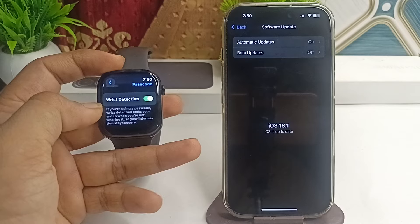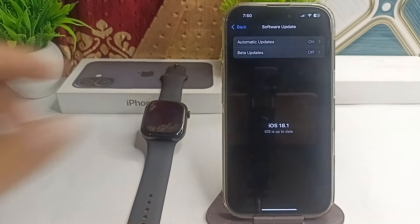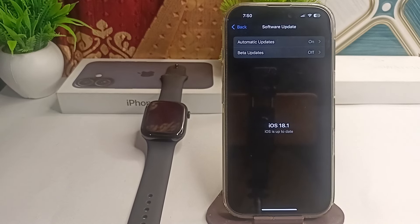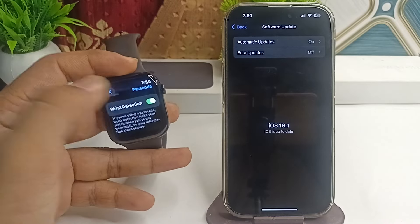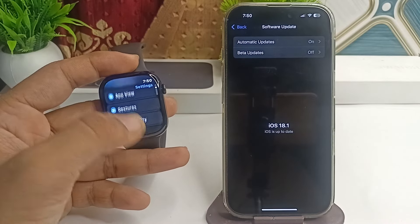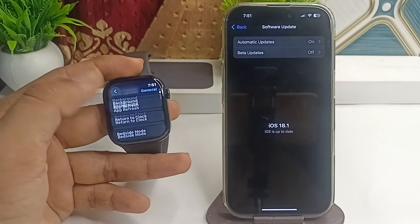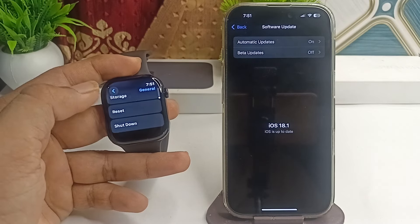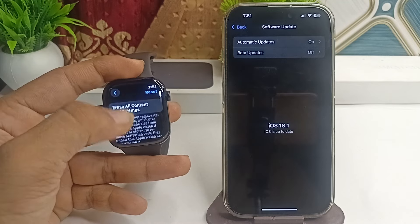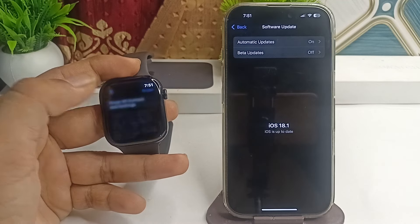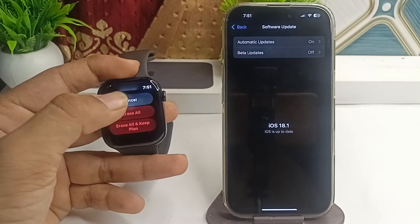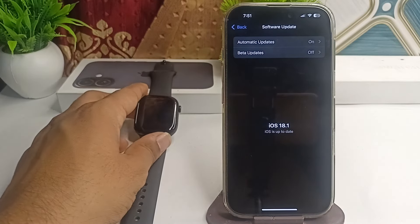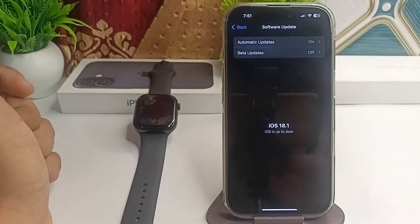If you are still facing an issue, it's time to reset all settings. To reset all settings, go to Settings, then General, scroll down until you find the Reset option, and click on Reset All Content and Settings. Then click on Erase All, and after that try using it again. You will find that your issue is resolved.